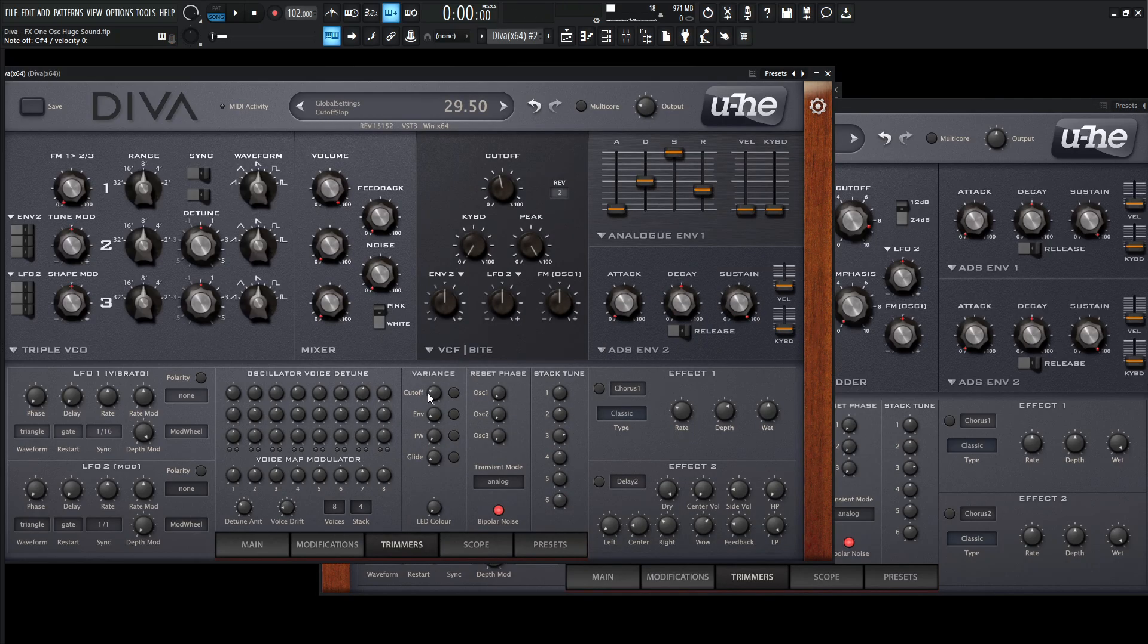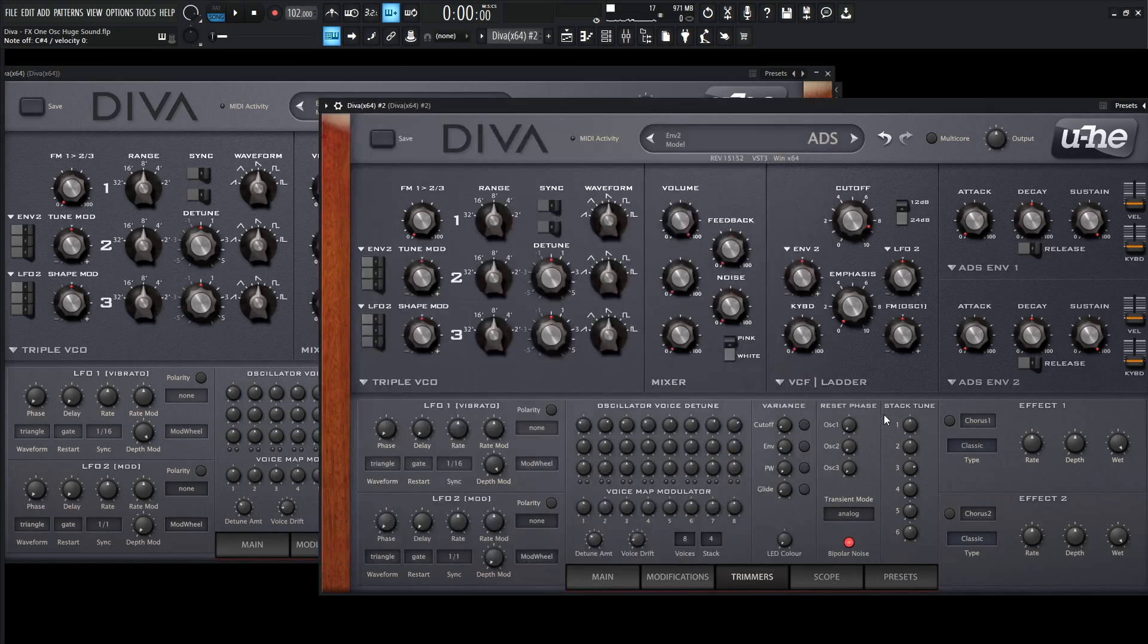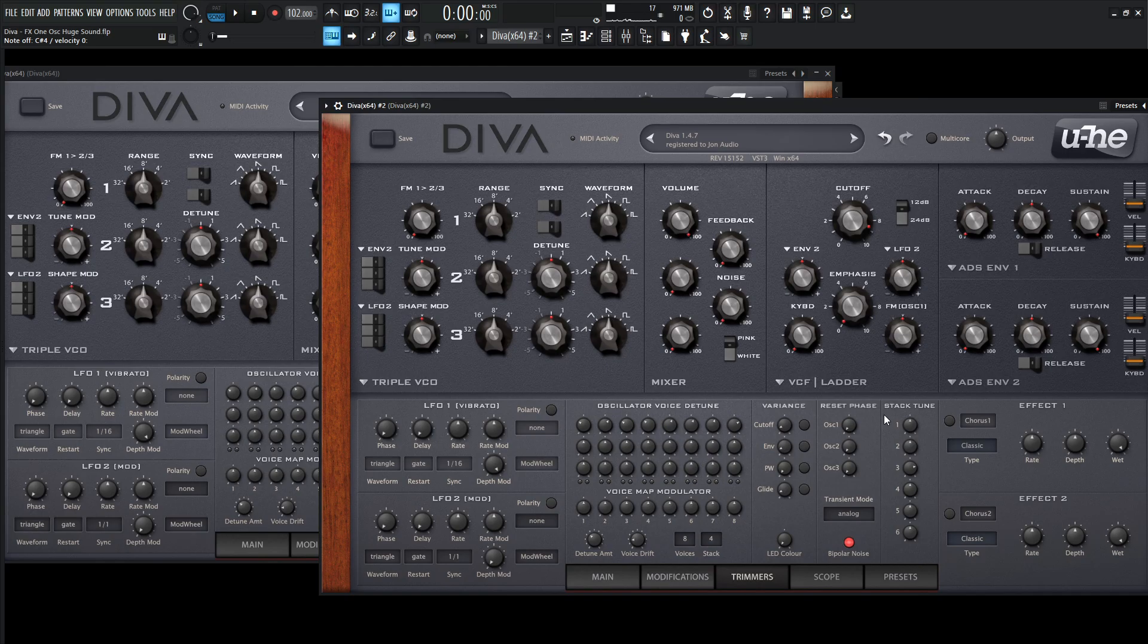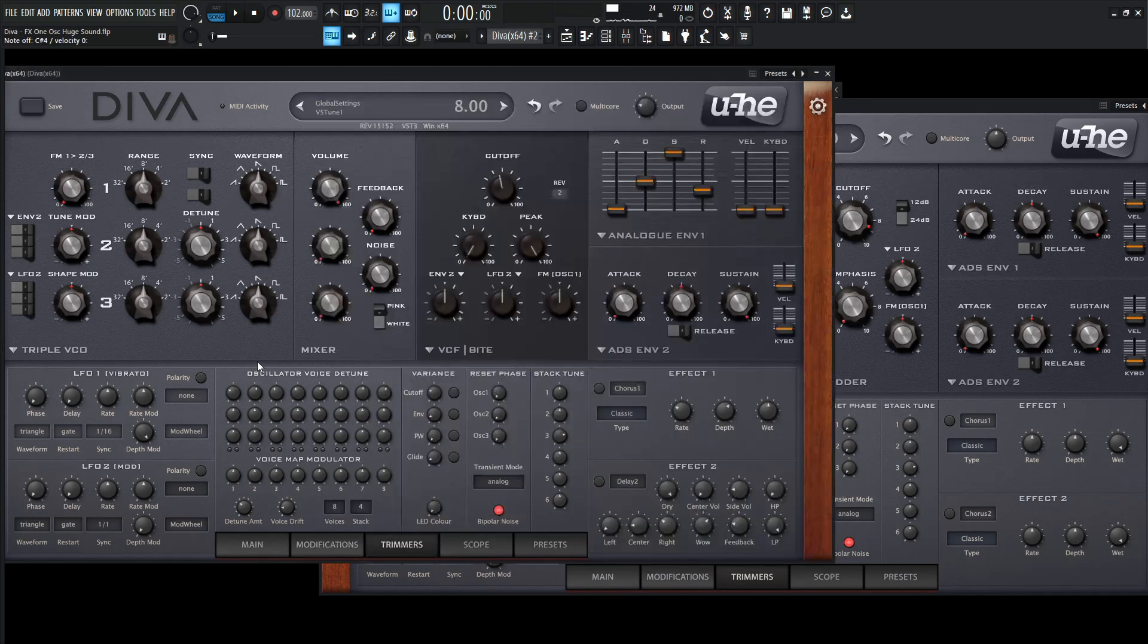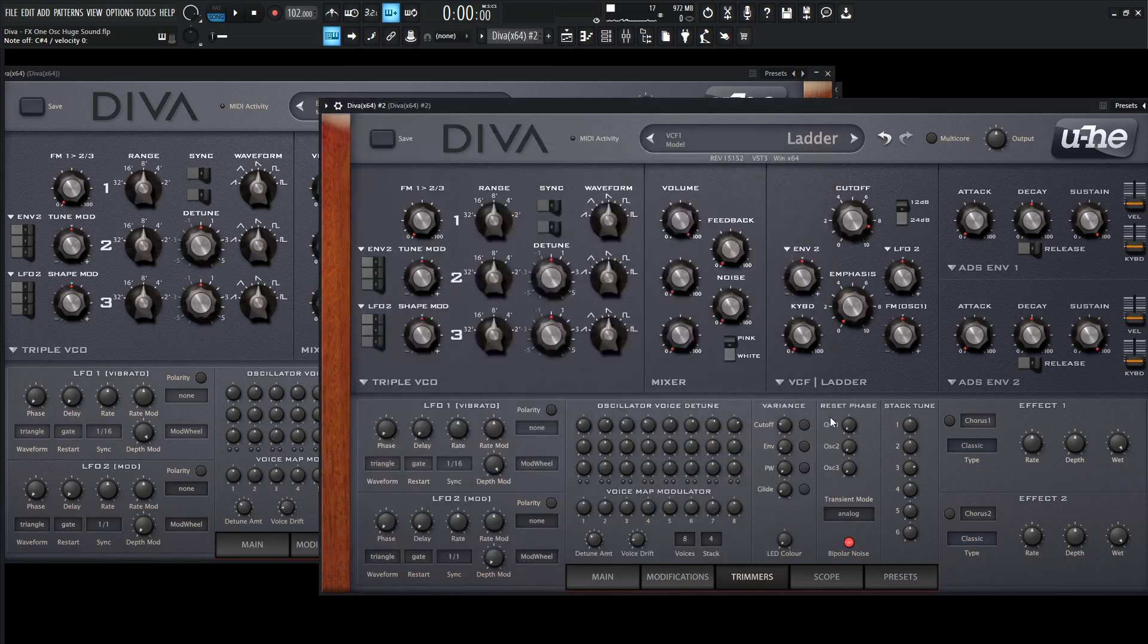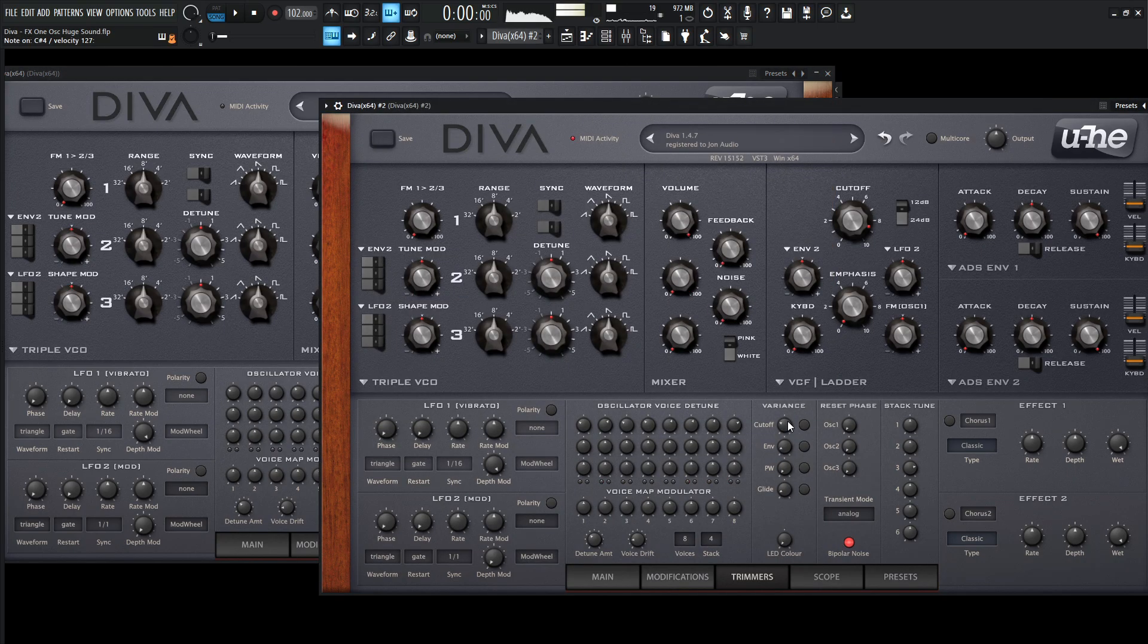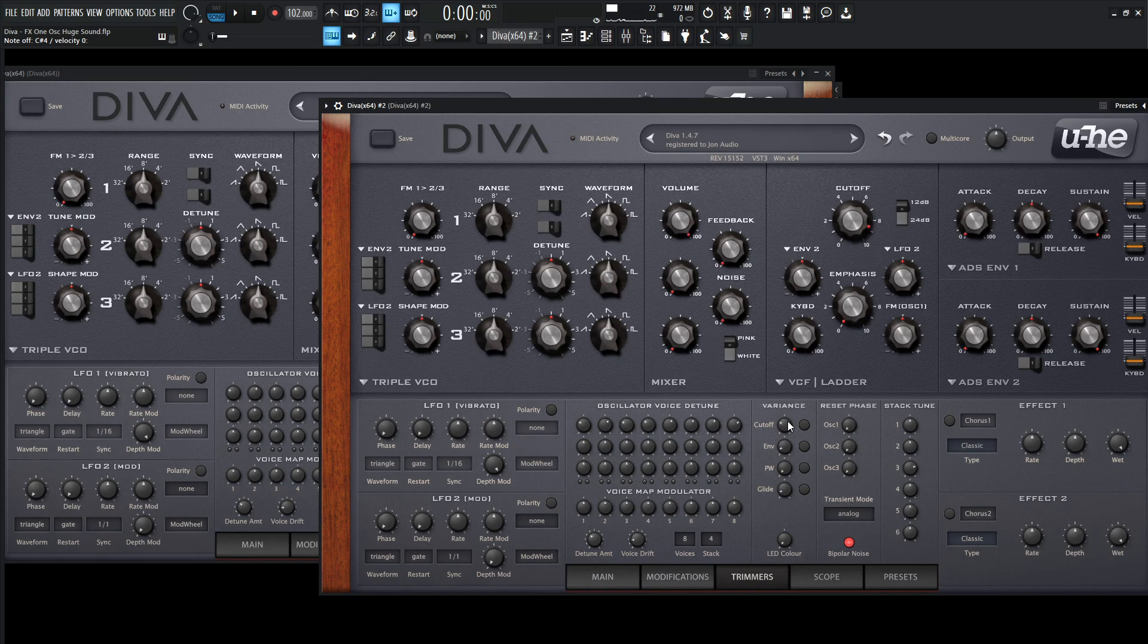Pretty cool there. And then we're also bringing the cutoff variance to 29.5, which gives the cutoff variance a little bit more value, right? So every note that we hit, the cutoff is not going to always be at the same spot every single time. We're going to have some variance there. So what was that? 29.5. So we can bring that up a little bit more. 29.5. Pretty cool.